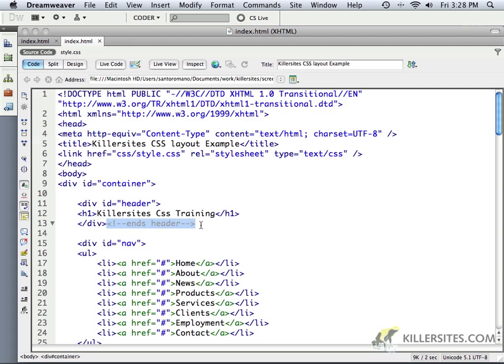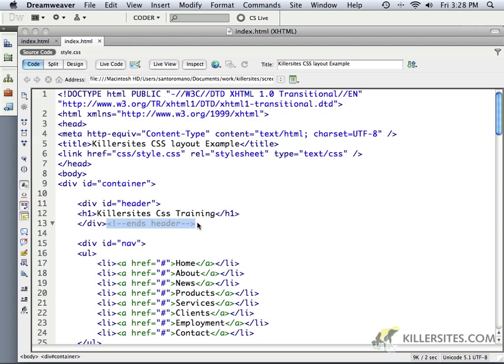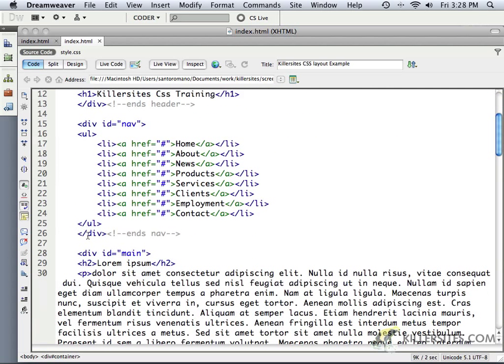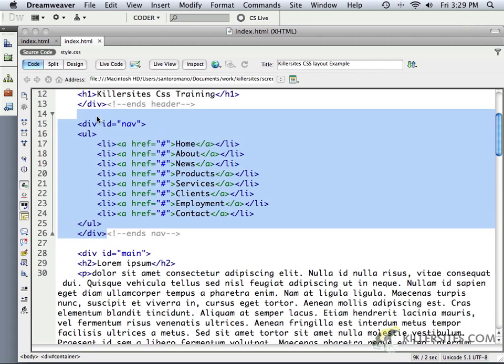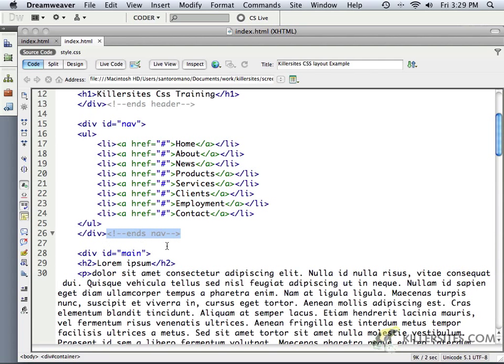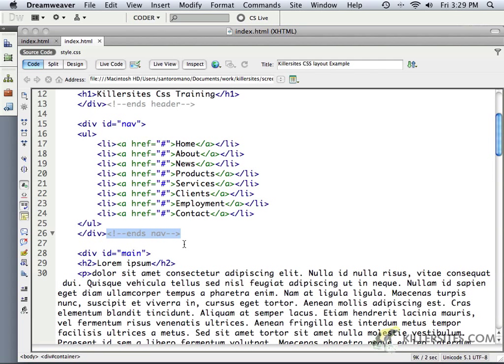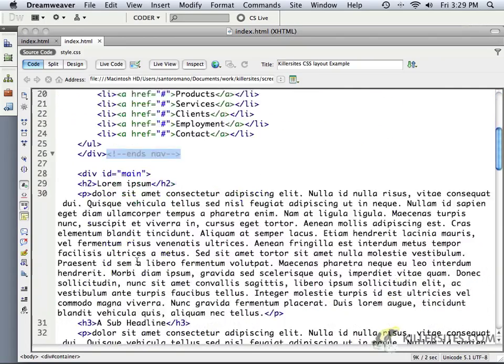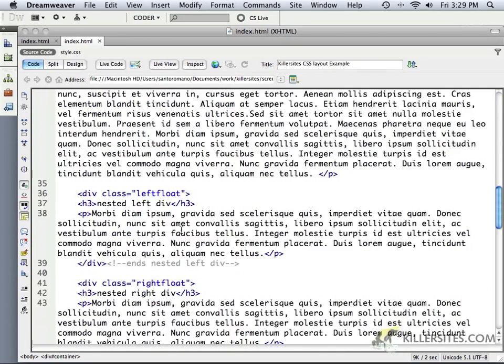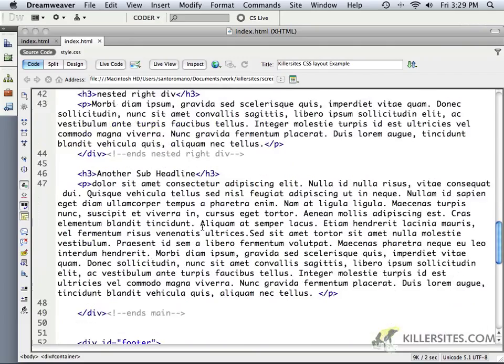You may also remember, especially any of you who have looked at some of the earlier Killer Sites, it's often recommended in the earlier methods to put a little HTML comment in here that said this ends the header. Why? Because when you have a lot of closing div tags, you don't really know, after a while, which one belongs to which. This is a nice little way of addressing that. But let's look at how easy things are in HTML5.